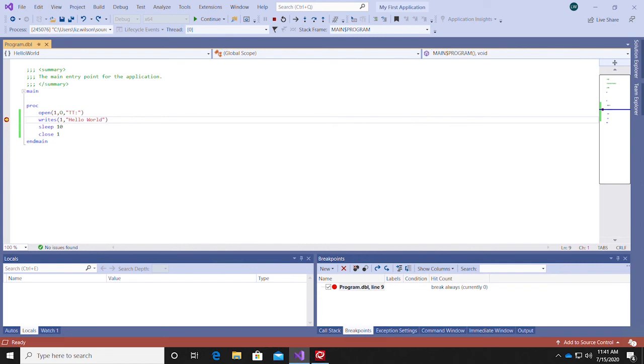At this point, if the program included any variables, you'd be able to view the value of your local variables in the Locals window.